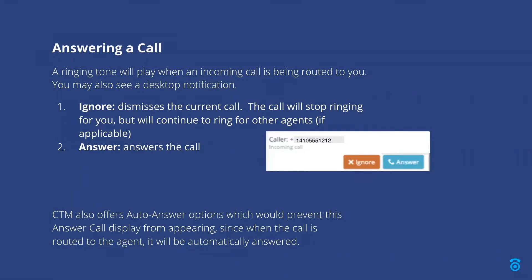When a call is routed to you, a notification will display in your softphone. You can click the answer button to answer the call or click ignore to dismiss it. Ignoring the call will stop ringing for you but will continue to ring other available agents if applicable, such as routing to a call queue.